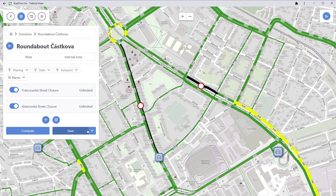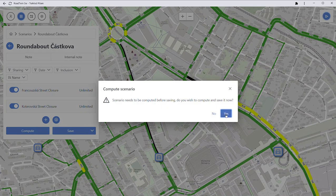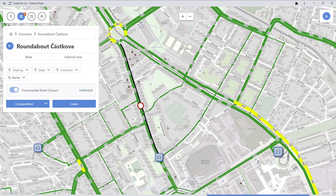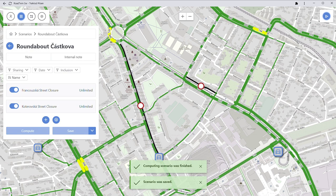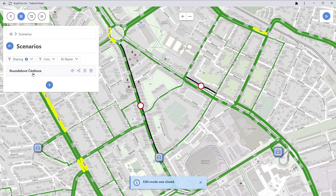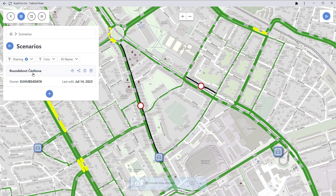Once I save the scenario, it will also recalculate automatically. We have to wait a few seconds until the scenario is recalculated, and now you can see the difference — there is an increase in traffic, as you can probably spot.